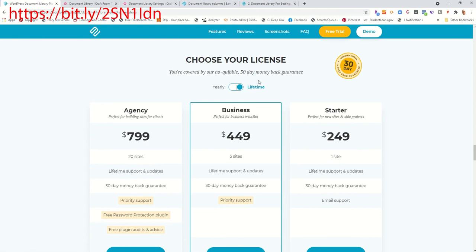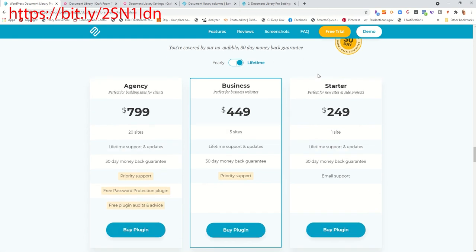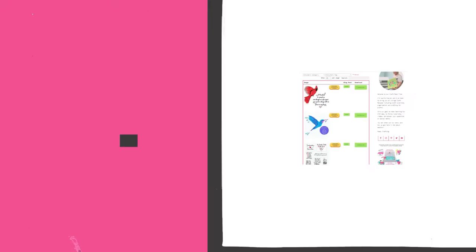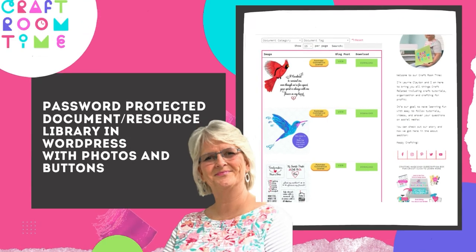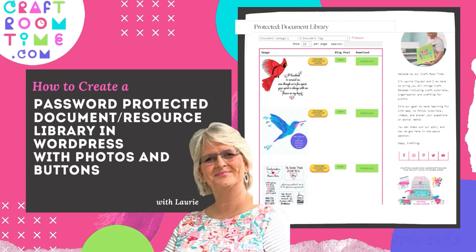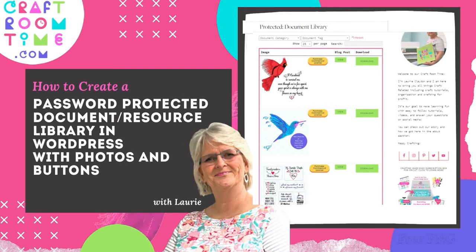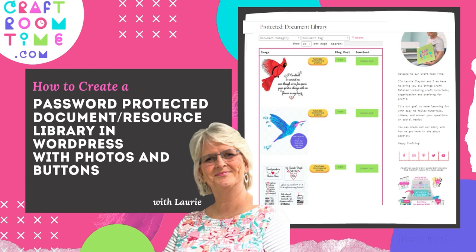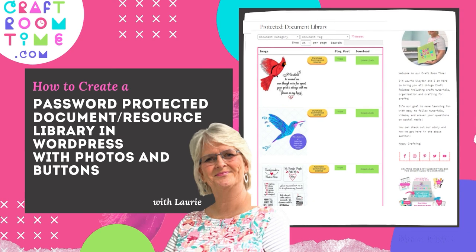Lifetime is more expensive, but you're paying it one time only. They have a $449 for five sites or a $249 for one site. But that's a lifetime. You never pay another dime. I highly recommend this plugin, especially if you have a resource library, to give your members the ability to search. So I hope you found that very helpful. The link to the Document Library Pro is in the description.